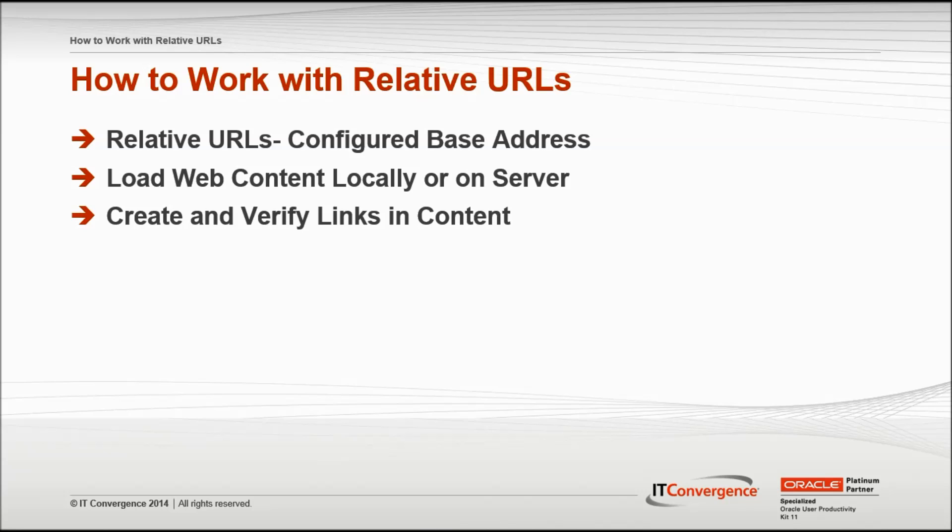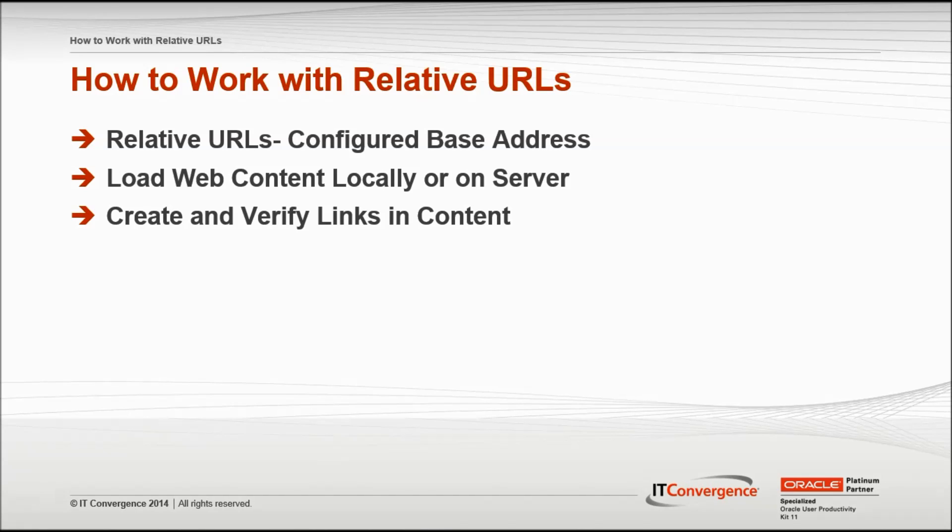When you preview a relative link in the content, the developer combines the base URL with the relative URL to create a path that the system uses to find the target URL.